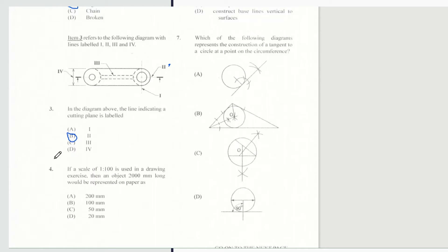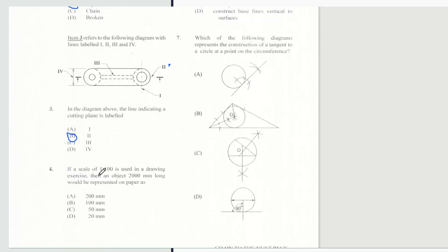Question 4 says if a scale of 1 to 100 is used in a joint exercise, then an object 2000mm long would be represented on paper as? And of course it would be D.